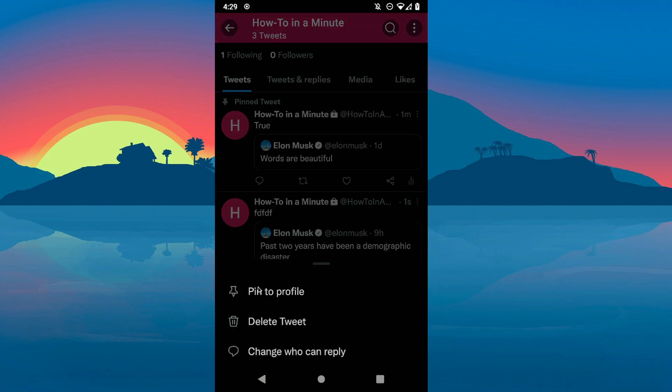And as you can see, now we can pin to our profile. That's it, thanks for watching.